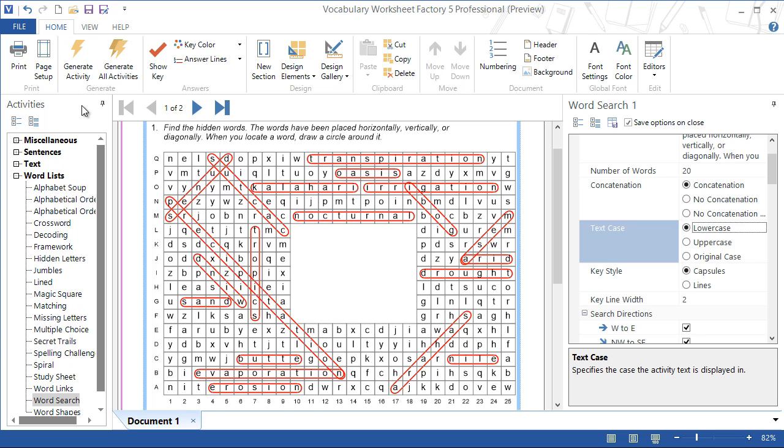And that's the basics of creating a word search in Vocabulary Worksheet Factory 5. Select a word list, change a couple of options, and you can be printing out a word search to provide a fun activity to support your vocabulary lessons in seconds. Thanks for viewing this tutorial.